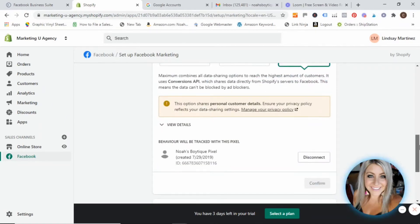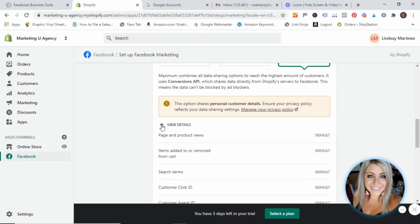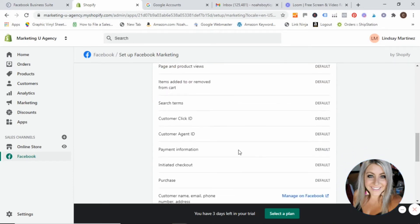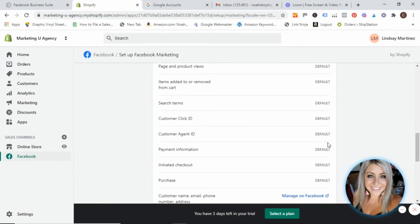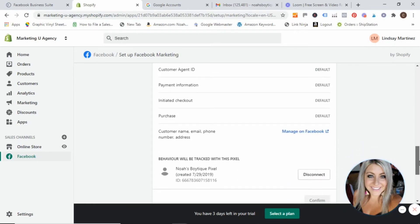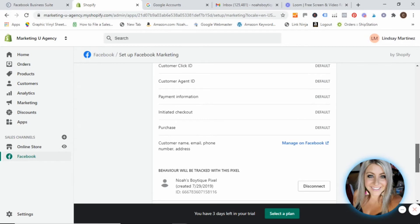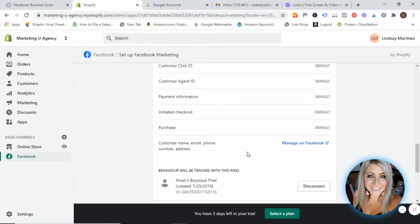And then you will see that there is a pixel now created for you. We can go ahead and click down on details. This just kind of shows you basic information. If there's anything you wanted to update or change, then we would go over and manage that on Facebook, which is the next step I'm going to show you anyhow.